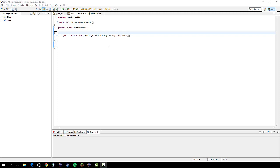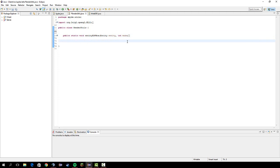Alright guys, welcome back to part 13 of making a Minecraft Hacked Client. In this video, someone requested chest ESP, so let's get right to that.